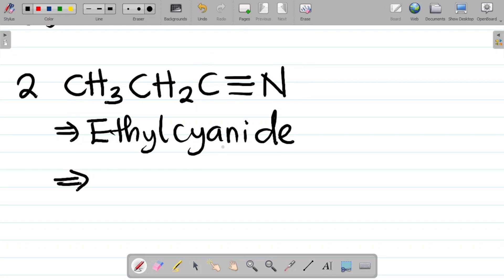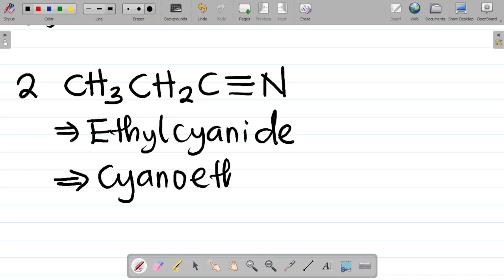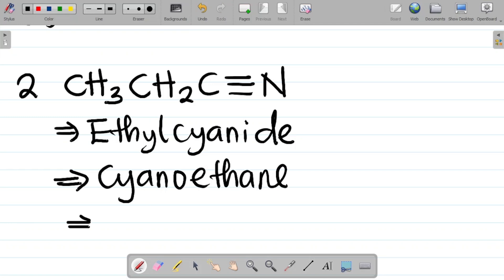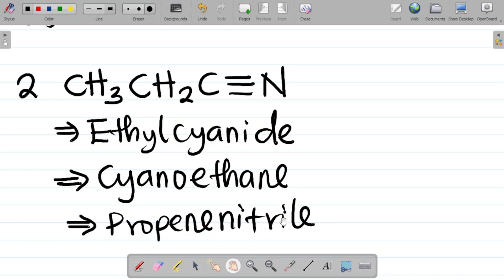We can also call this cyanoethane — starting with cyano, and then the ethyl part gives you cyanoethane. There is also a third name for this compound, which is propionitrile. So any of these names — ethyl cyanide, cyanoethane, or propionitrile — would work for this compound.